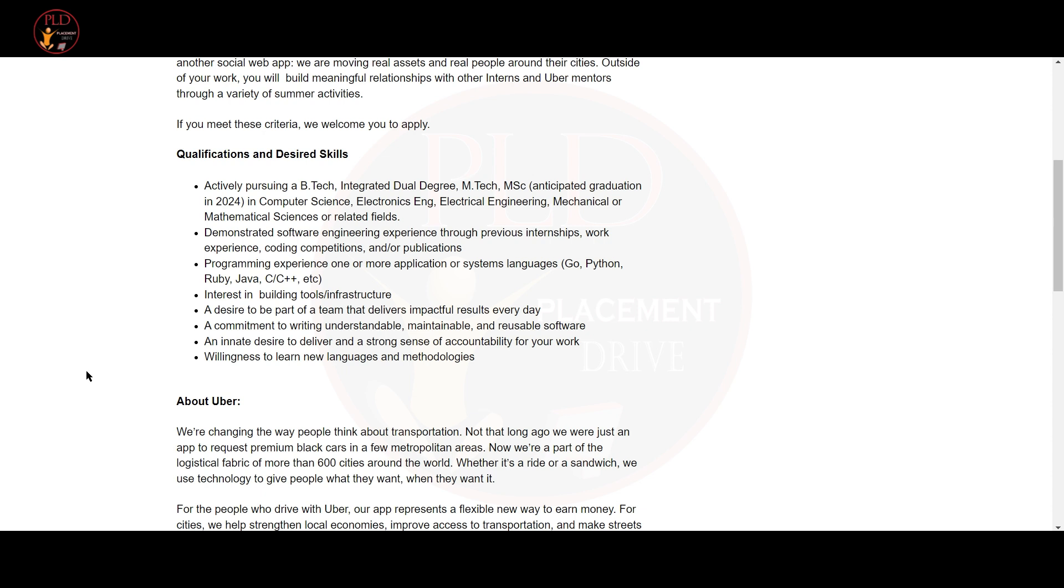Programming experience of one or more application system languages like Go, Python, Ruby, Java, C or C++, etc.